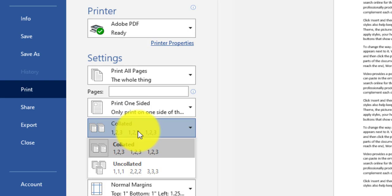If Uncollated is selected, page one will be printed two times, then page two will be printed two times. So with Collated the order is: page 1, page 2, page 1, page 2. With Uncollated the order is: page 1, page 1, page 2, page 2.